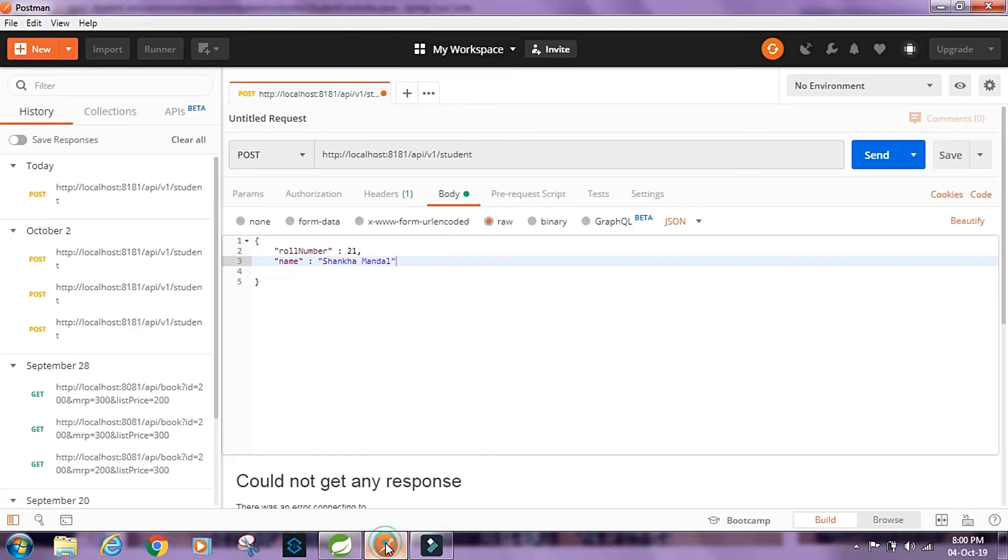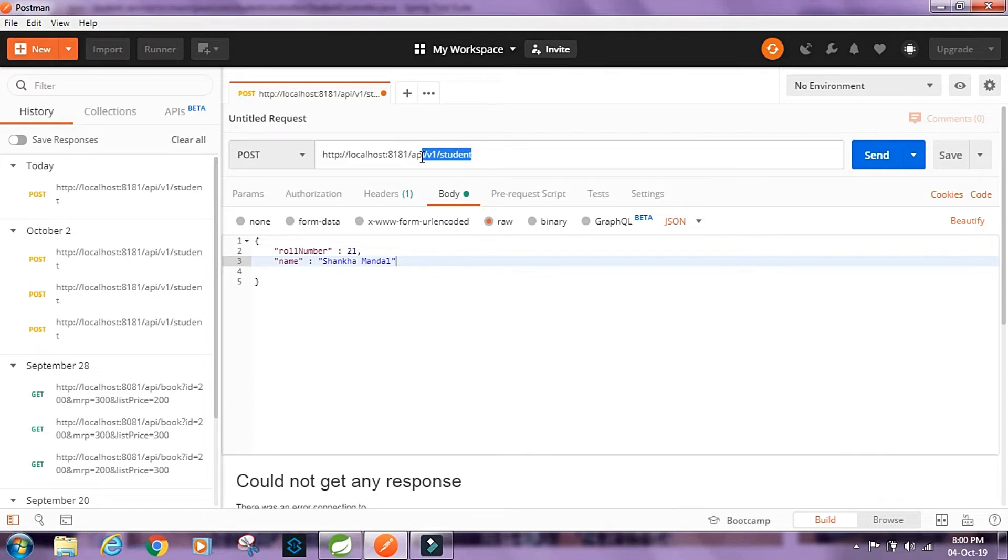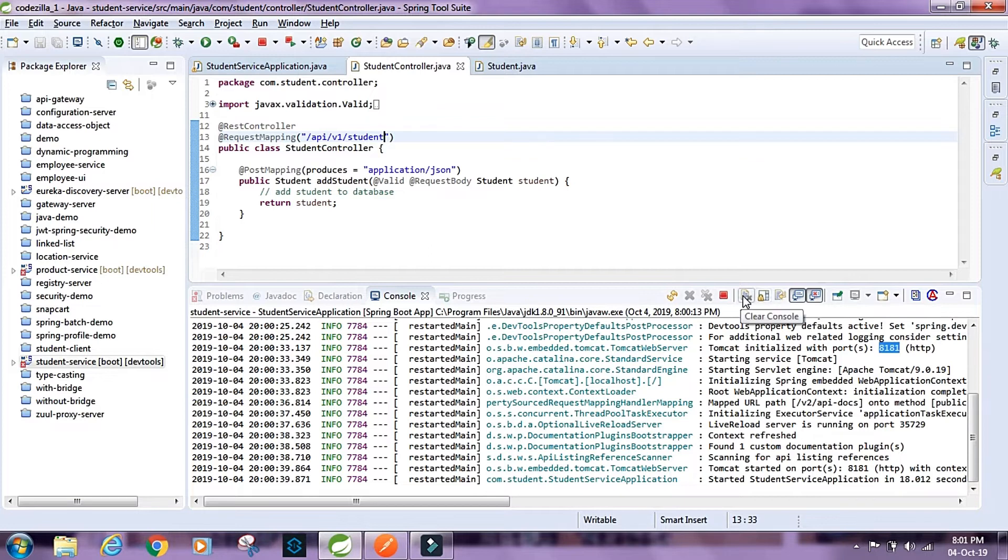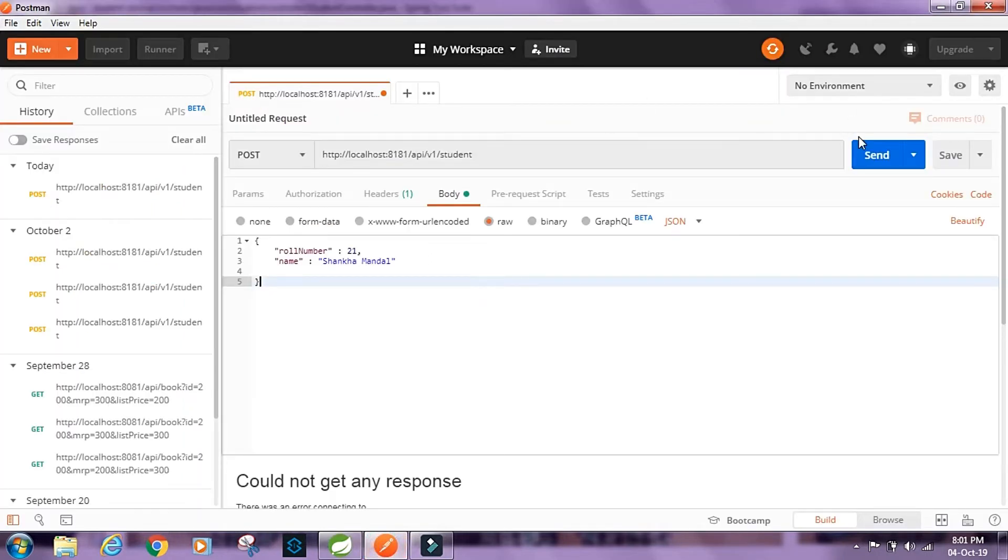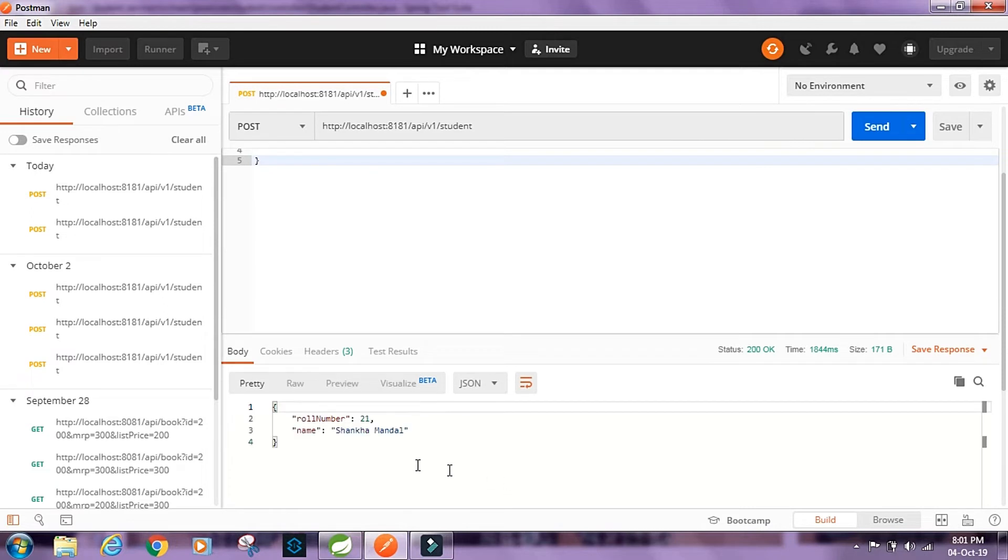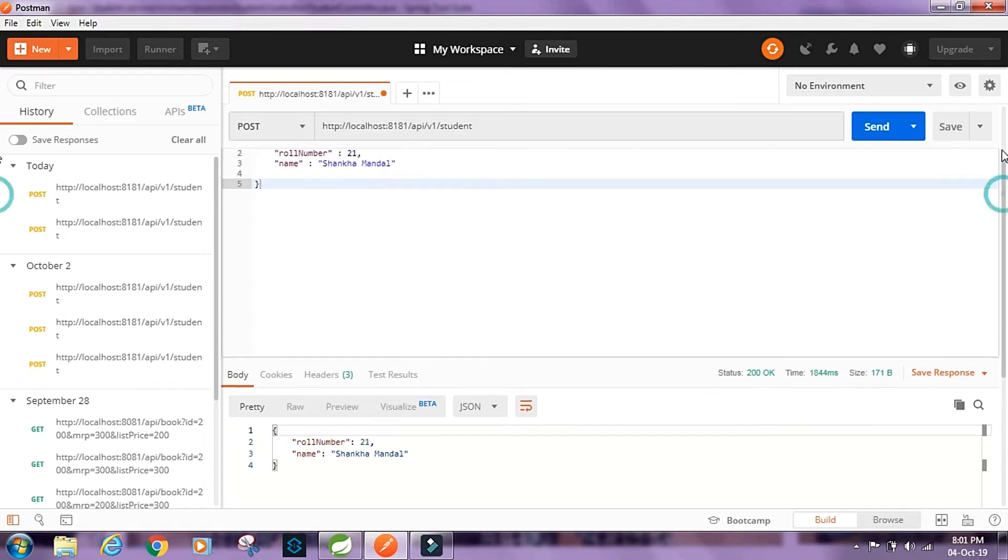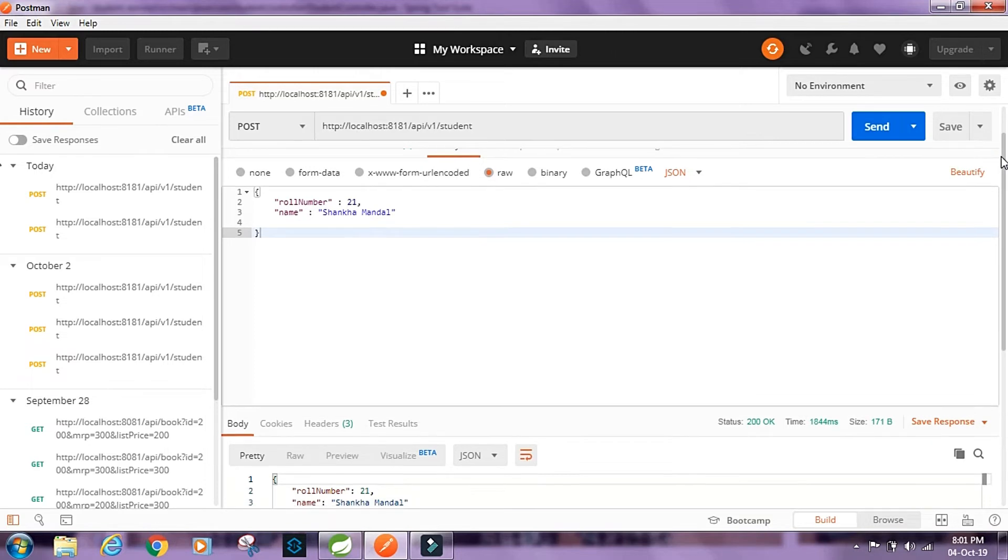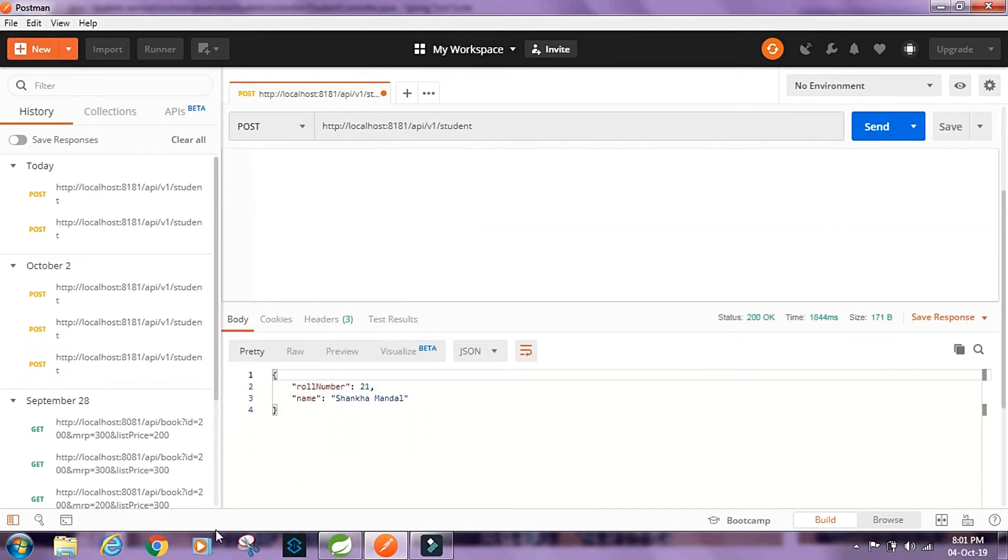Let's go to Postman and hit this endpoint. It's running on 8181 and we're gonna hit this resource student. This is the POST request body that we have set up here. Let's just try to run this, click on send. We have a 200 response here. This is exactly the same student details that I had sent as the request body.